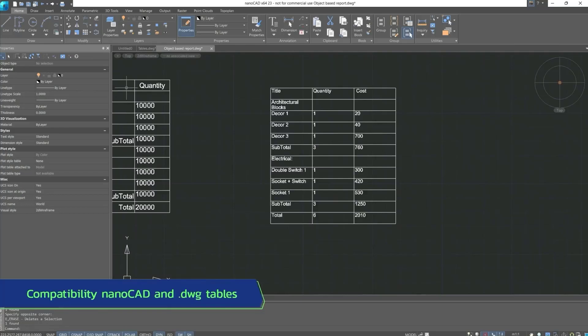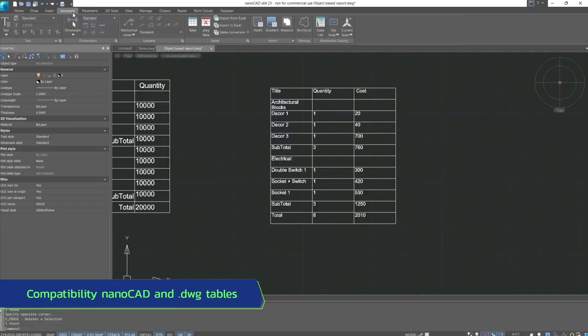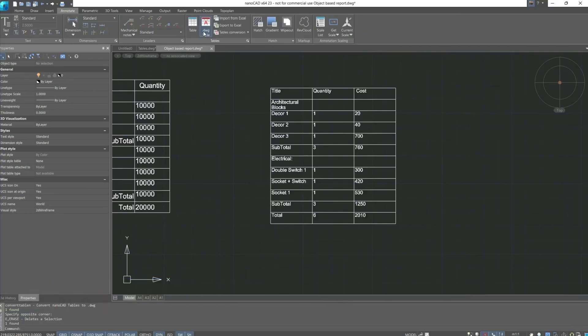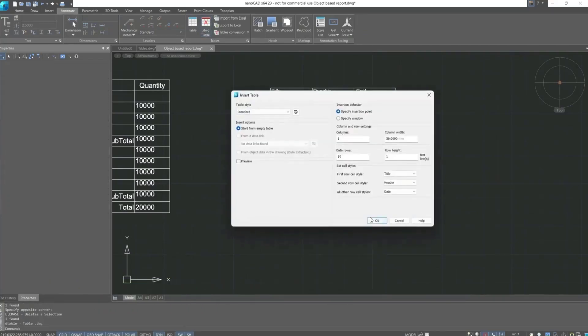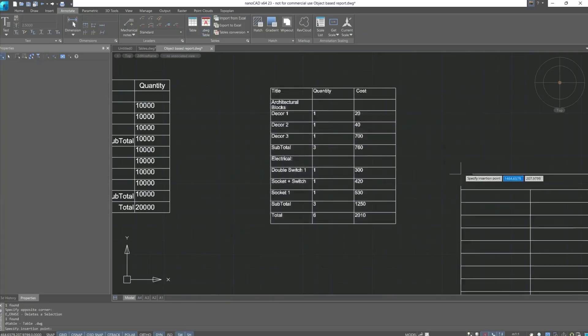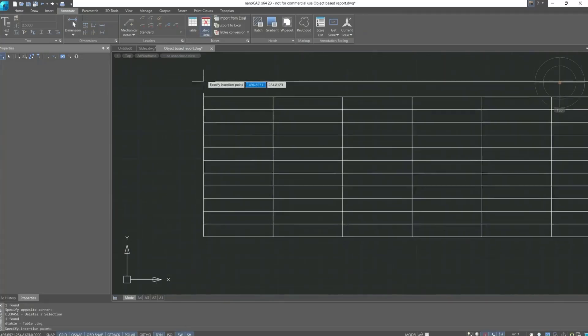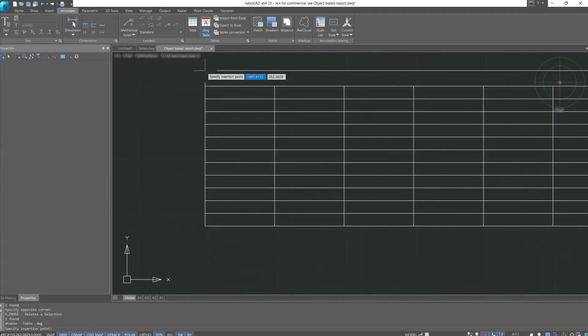And lastly, what I'd like to mention is the compatibility of NanoCAD tables with DWG tables. We can insert DWG tables and customize the table style. A DWG table looks as follows.